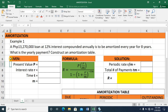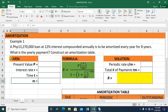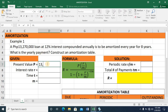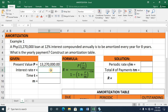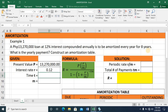To work with this, we always start by listing all the variables needed in our formula. The present value P is 13,270,000 pesos. The interest rate R is 12%, or 0.12 in decimal. Time T is 8 years. And the number of payments M is 1, since this is compounded annually.